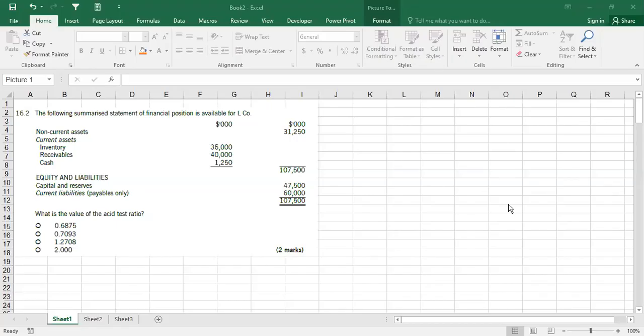These are questions from your performance measurement — your after target setting financial performance. Quite simple questions, not very difficult. Let's see 16.2.